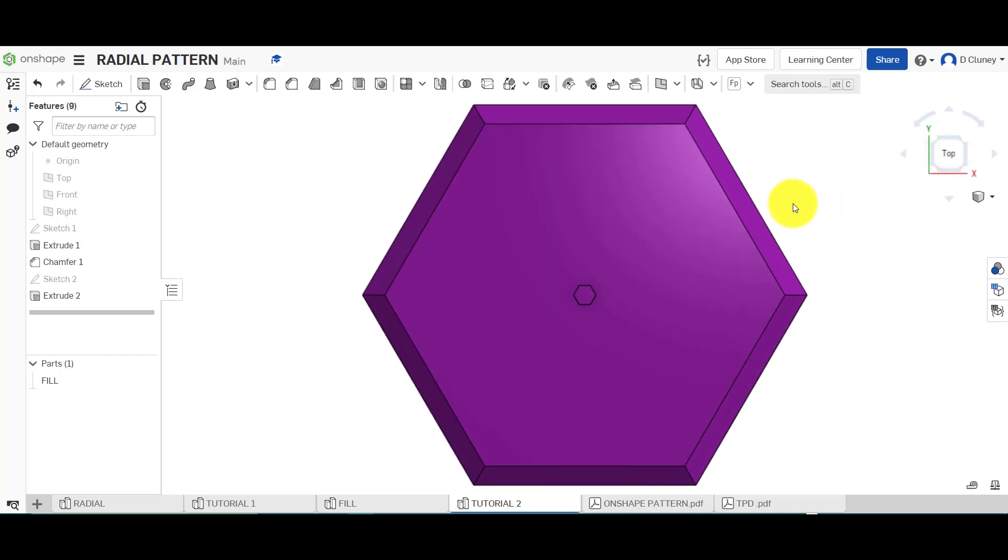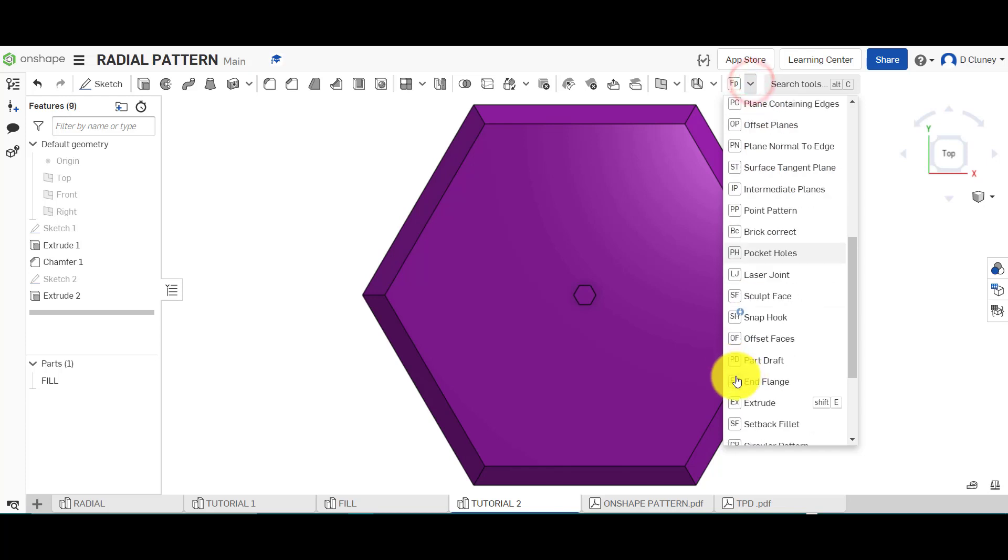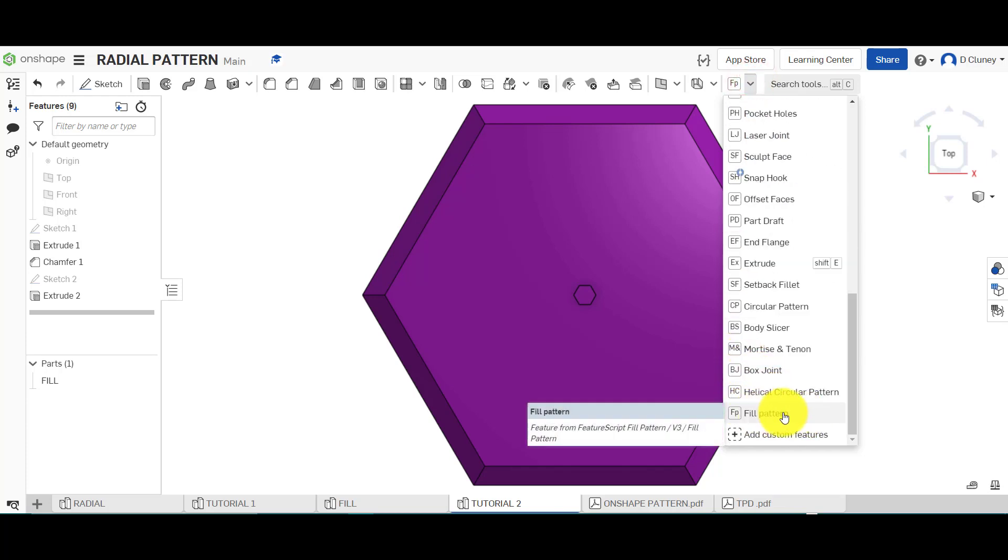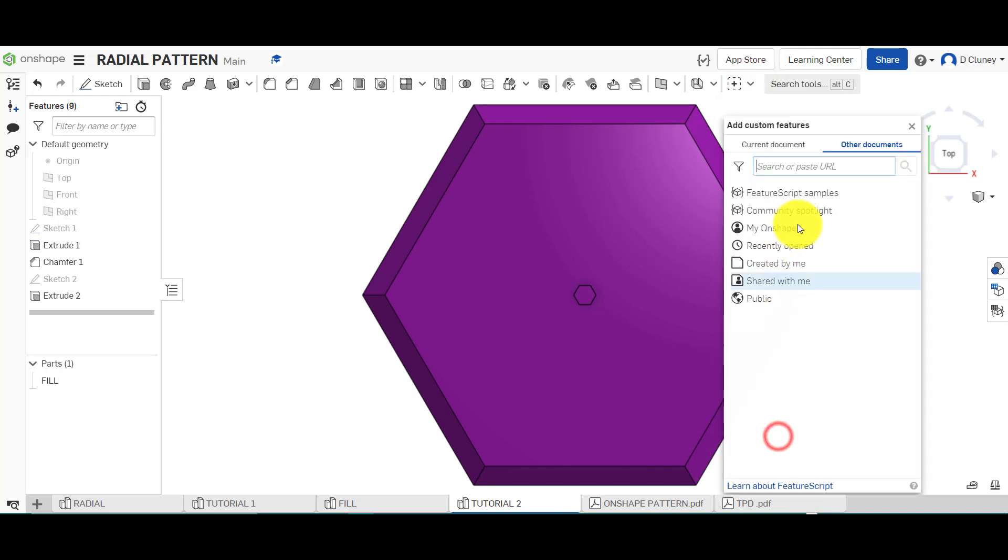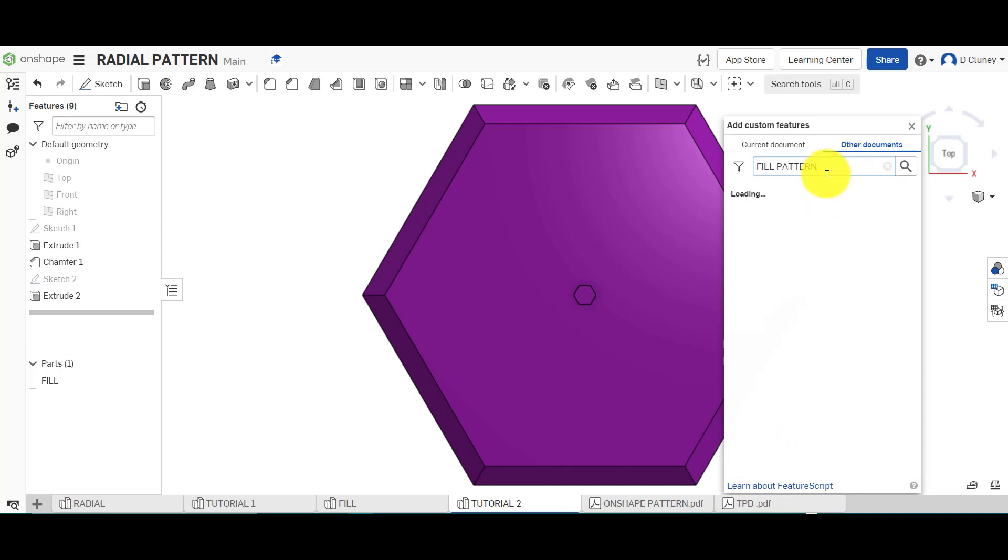If we go to the options here, I've already inserted the fill pattern. If you click on custom and search for it, you could do this with any custom feature. Type it in and it will load up.